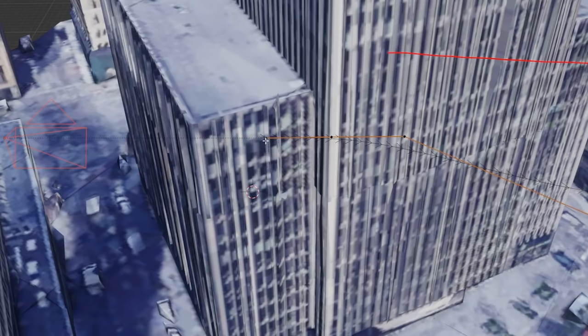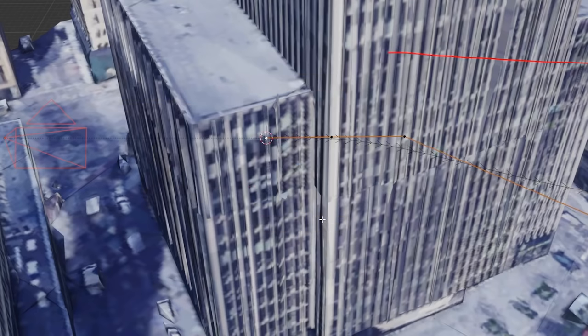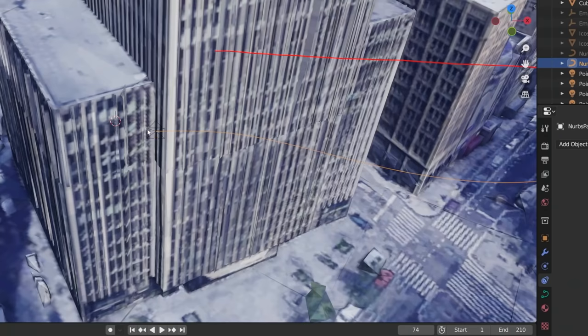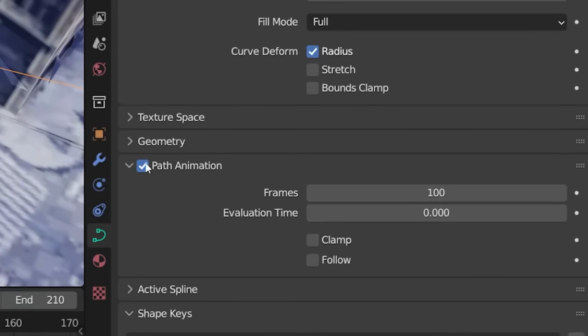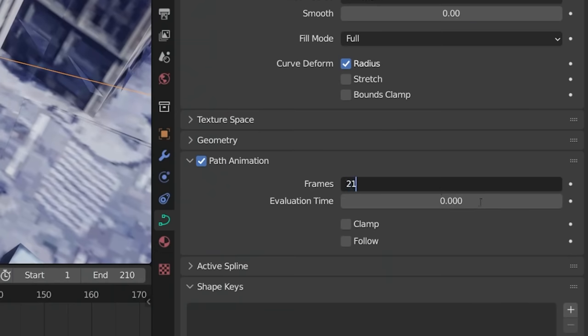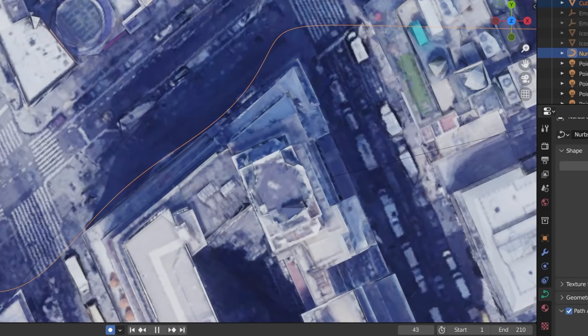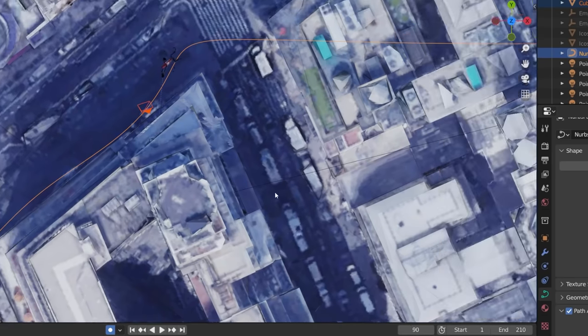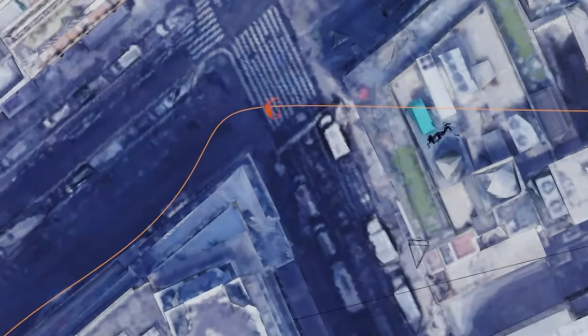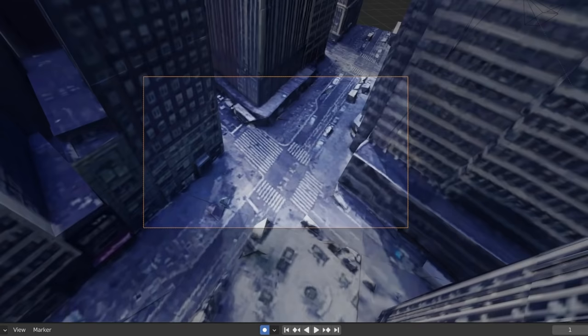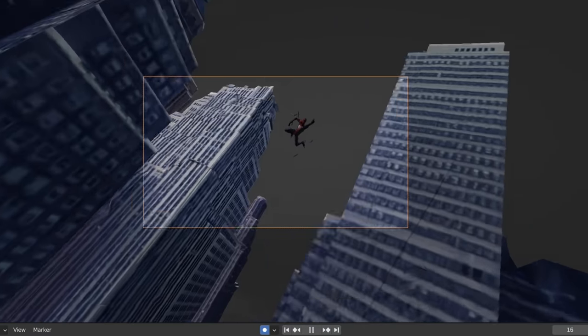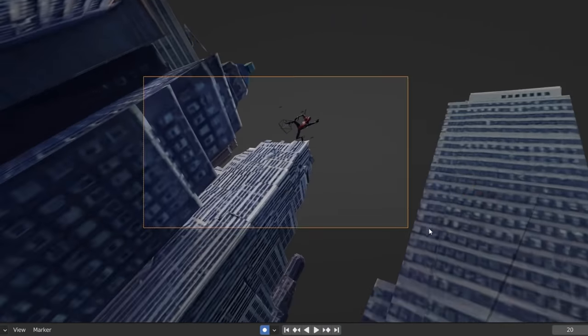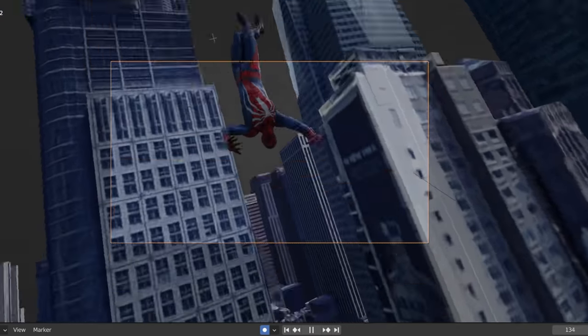Next, you can go shift A and add in a new camera. Here we can have the camera follow along the path now by selecting the first point in the curve and going shift S, cursor to selected. Then grab the camera and go shift S again, selection to cursor, with the camera snapped in place. Now you can jump to the curve settings and see where we have path animation. If you adjust the time slider now, you can see the camera moving along that path. Just match the frames with the length of your timeline and then go ahead and add keyframes to this value by hovering over and hitting I to follow it along with the speed that Spider-Man is moving at, or to make it seem like he's moving fast, have him pass up the camera at some point. Next, you want to jump to your camera view, and with automatic keyframing still enabled, start adding in some rotation keyframes to that camera to get some great fast-moving shots of Spider-Man as he's flying through the city.